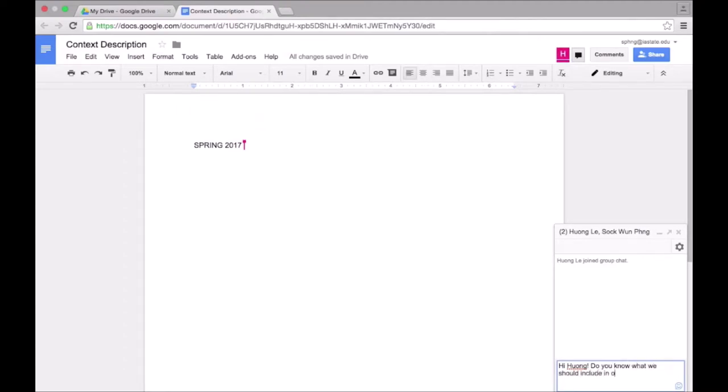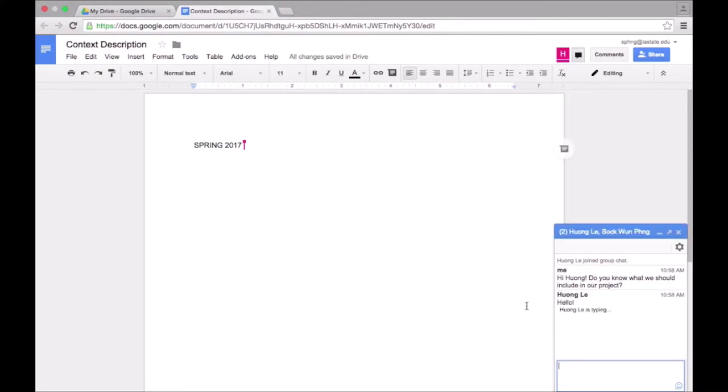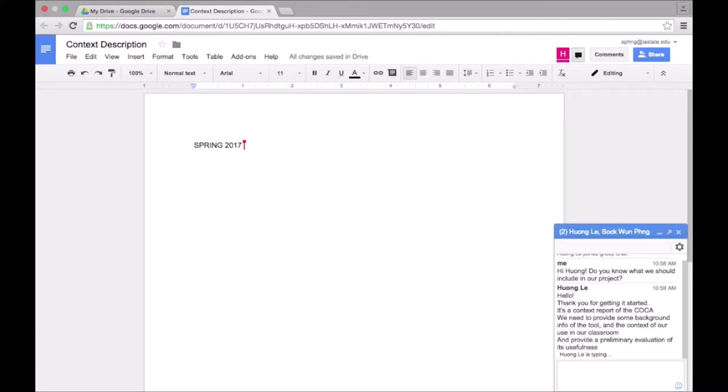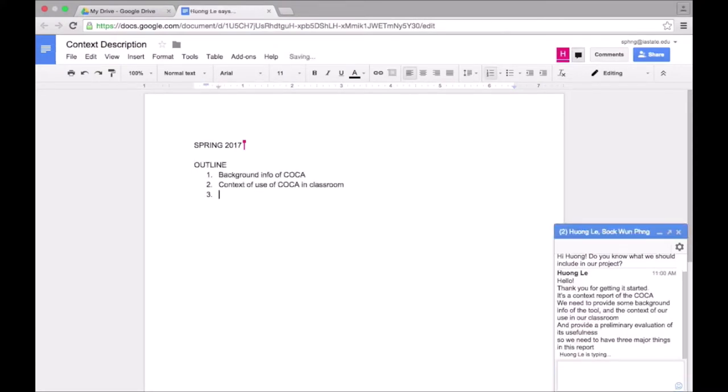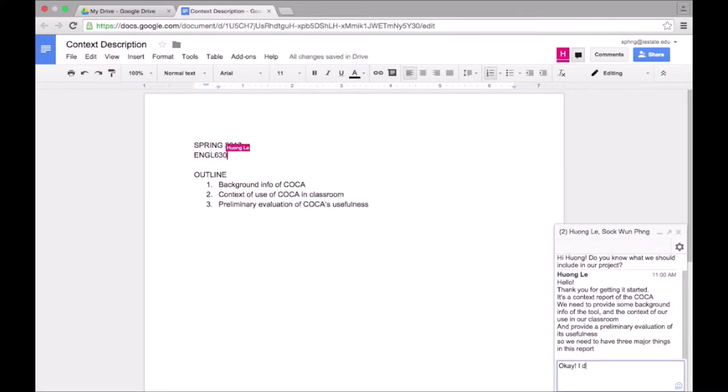In the chat, we are planning the paper. I asked her what we should include in the paper so that I can start working on the outline. All of this happens in real time so I can see when Hwang is typing her reply. Once she replied with the components that we should include in our paper, I started typing up the outline.